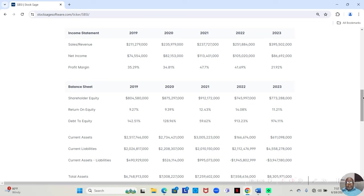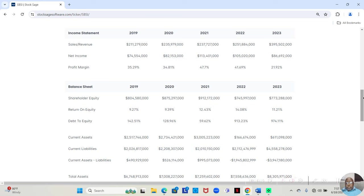In 2021, they made $237,727,000. Of that, they retained $113,401,000. That was a 47.7% profit margin.